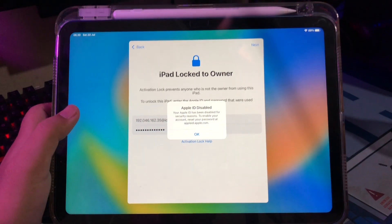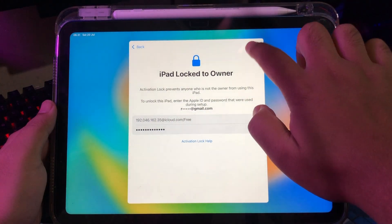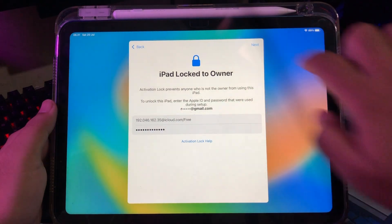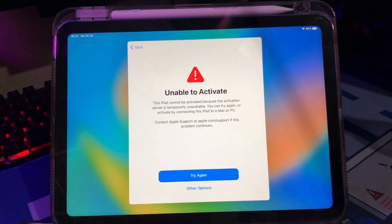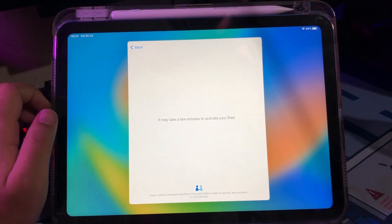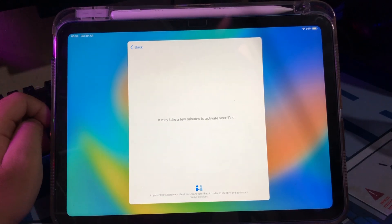But when I press the next button quickly, I get the message 'unable to activate.' I have tried changing the Wi-Fi, but it doesn't work either. And when I repeat the process, the activation lock still appears.